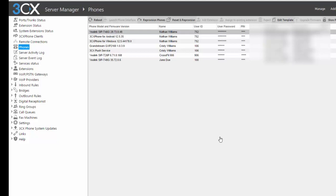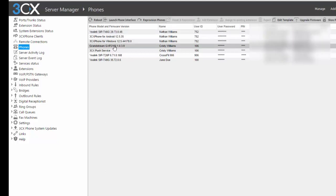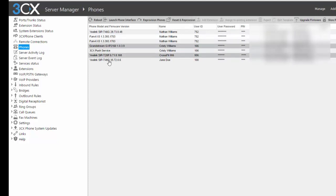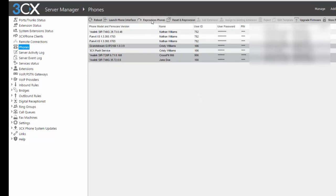Okay, if I wanted to do multiple phones at once, all I have to do is highlight one, hold the control key, and then highlight the others, and hit Reprovision. That sends the command to the phones, they'll do a quick reboot to grab the new configuration, and you'll be all set.